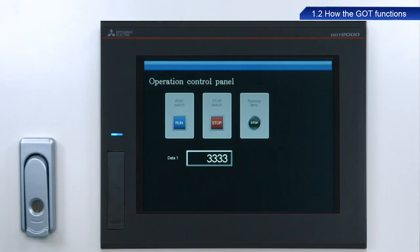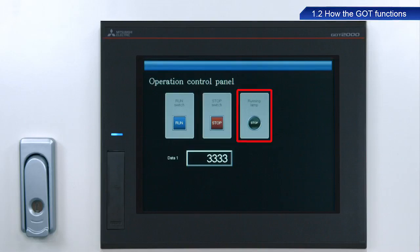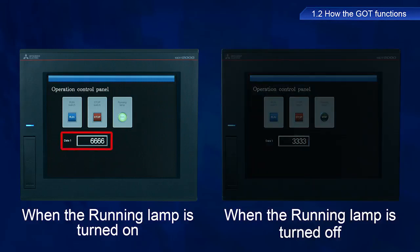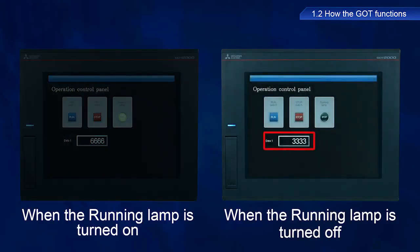This screen includes the following elements: a run switch, a stop switch, a running lamp, and a data1 field. The program used in this training populates the data1 field with a value of 6,666 when the run switch is turned on, and a value of 3,333 when turned off.